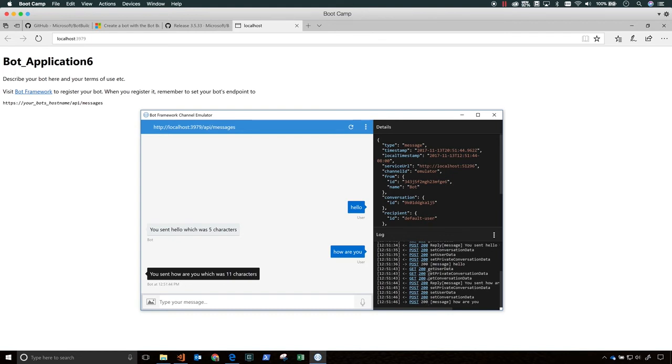You enter HTTP, localhost, and then the port that your bot's running on, slash API, slash messages, and hit enter.